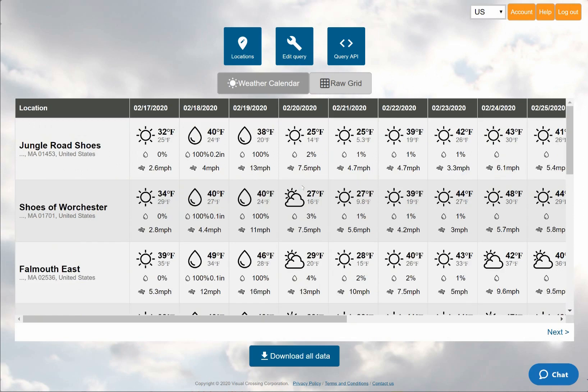When I run the weather query, I am shown the weather calendar view. Here I can conveniently see the 15-day forecast for all of my locations on a single overview.